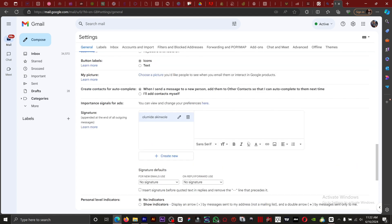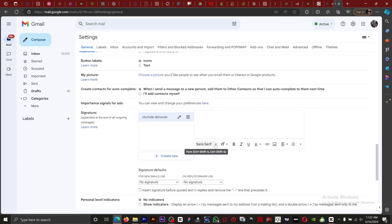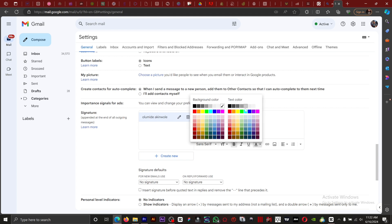After creating your signature, you can make some settings on it. You can insert an image, you can change the fonts, and you can change the text color.